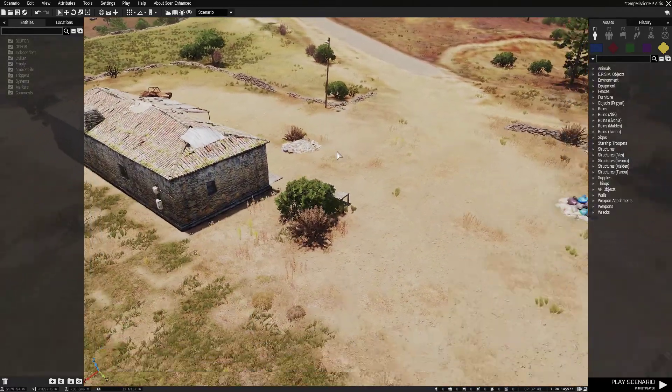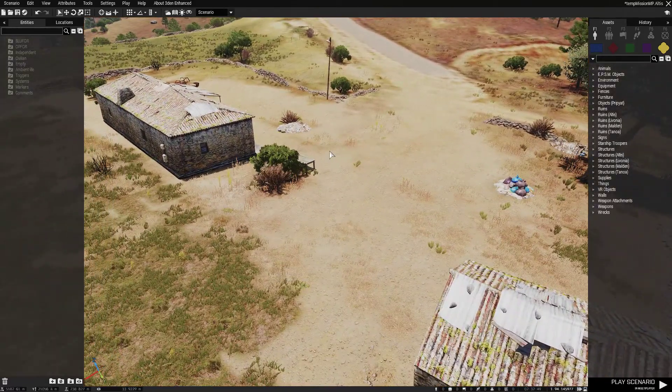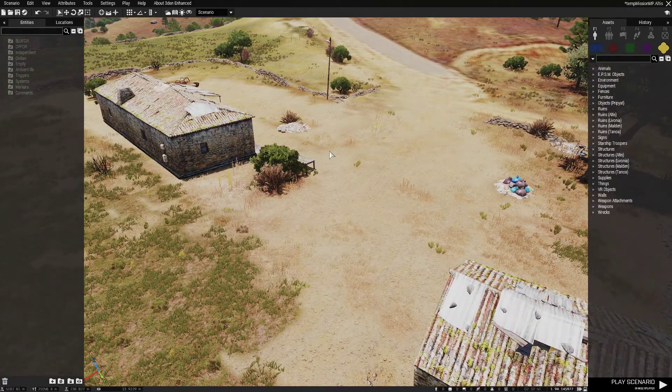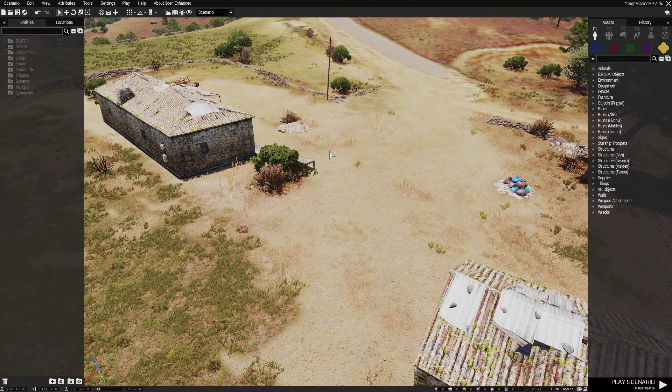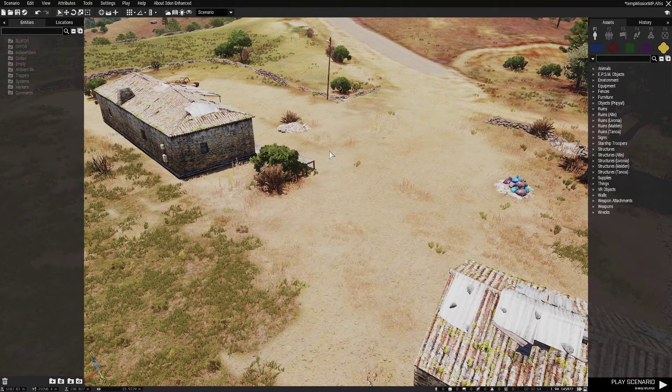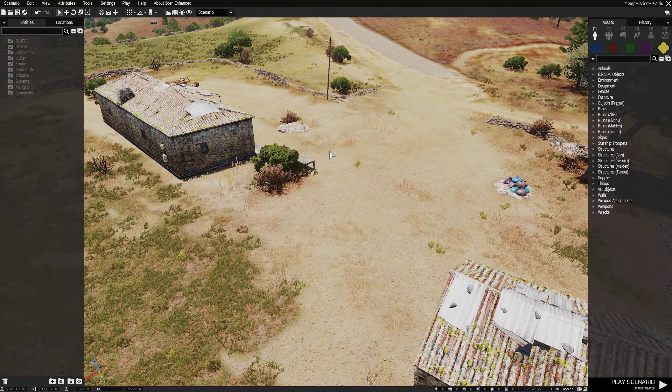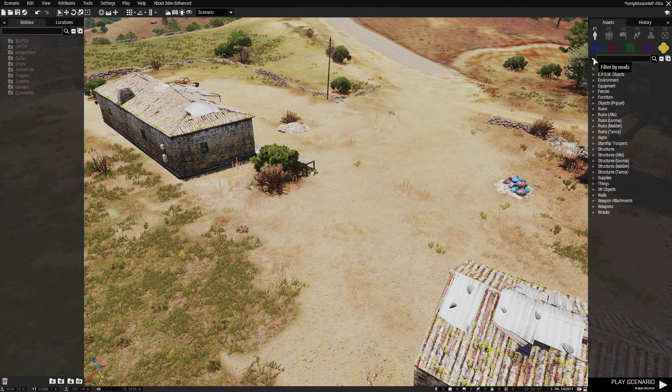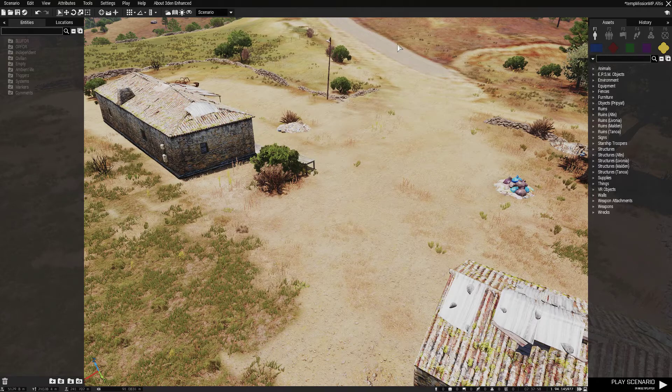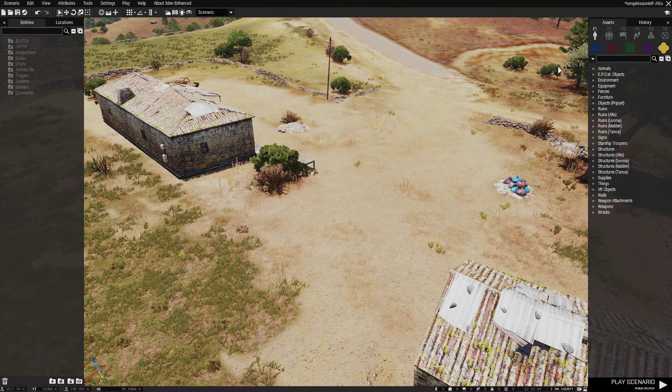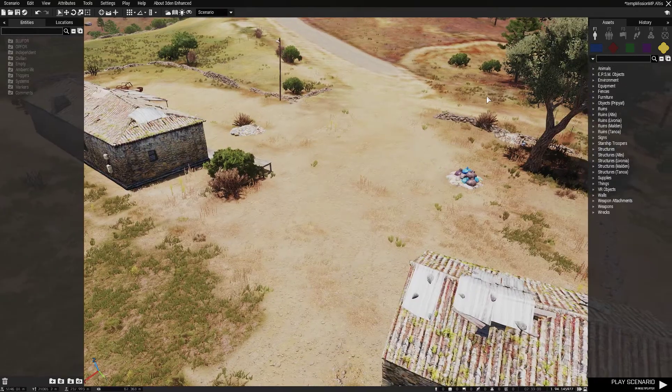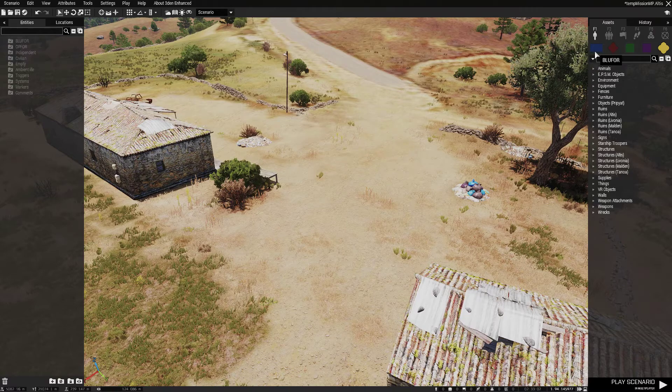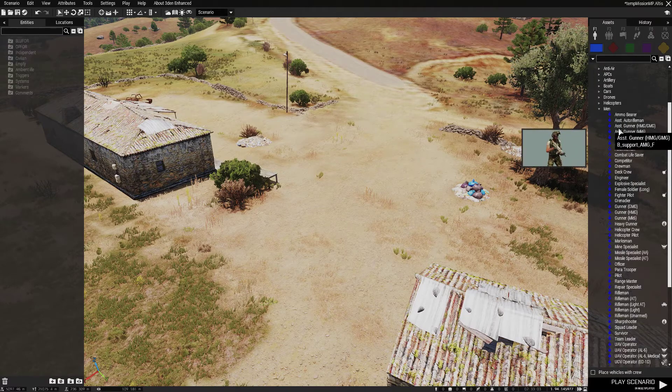But this is just going to be a quick video of how to get started with Zeus, how to actually set up a scenario with it, including with steam workshop mods and stuff like that, multiplayer of course with respawns and whatnot. So yeah, I'm just going to get right into it.